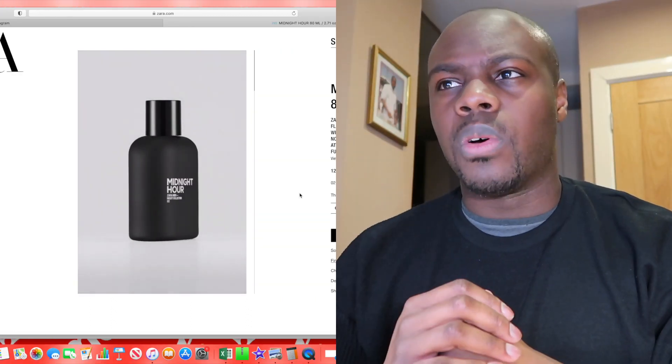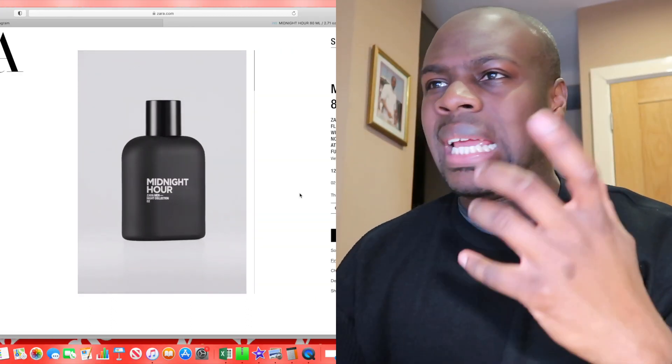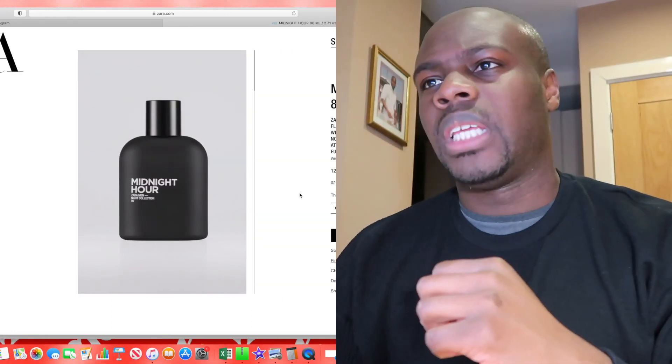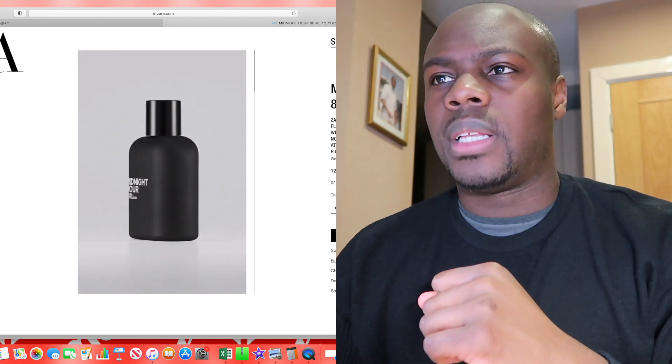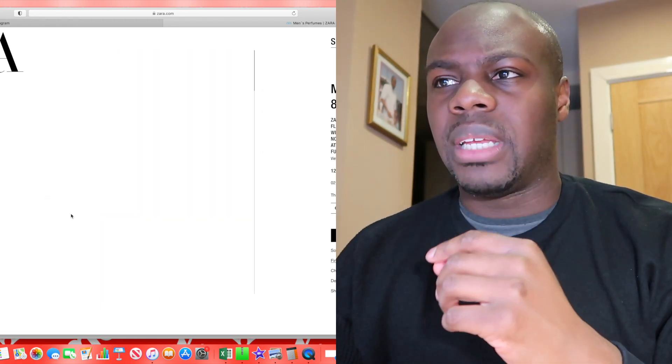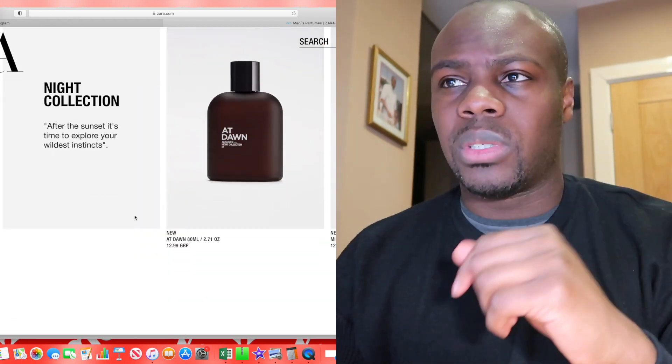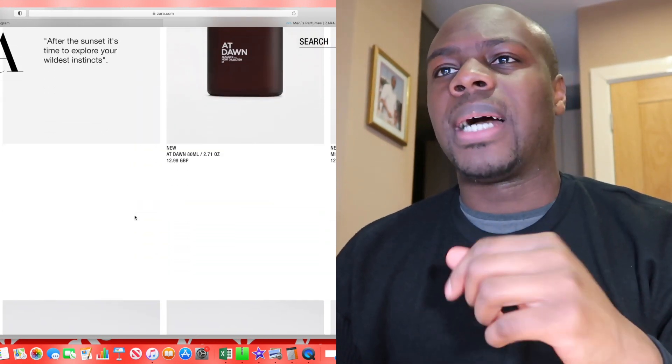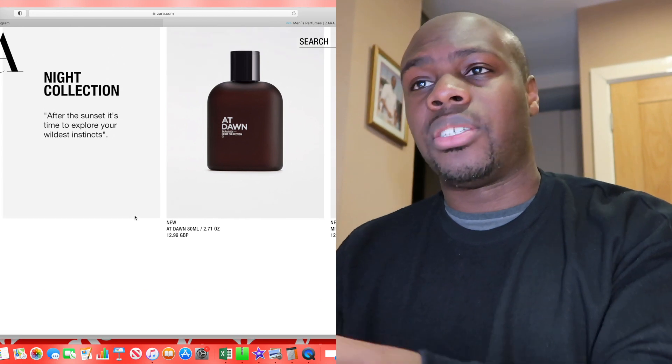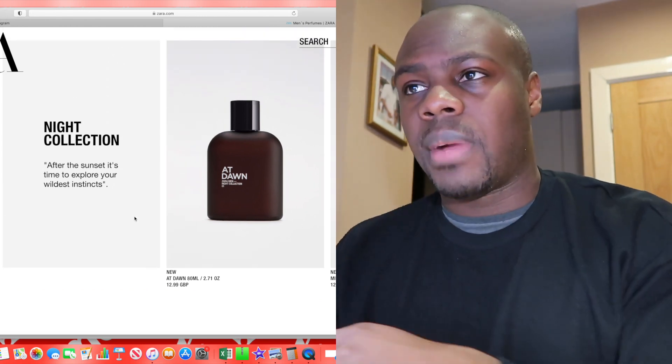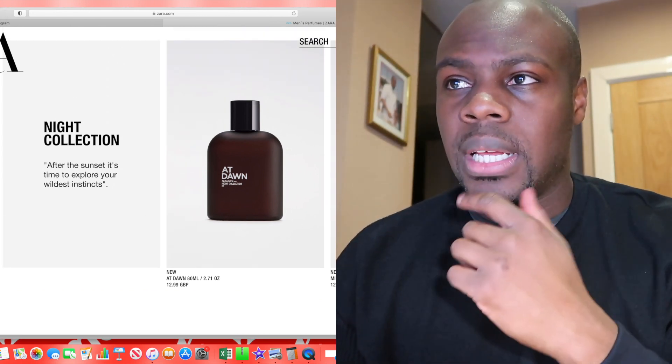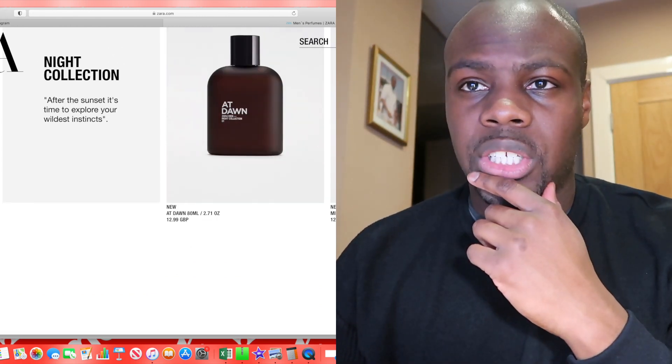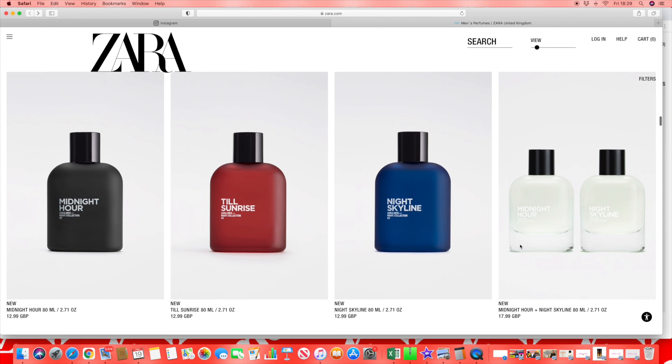With the rum and the incense note though, that's an interesting mix. I'm not sure where that's going to go. Is it going to be a dirty heavy type of rum or a light type of slightly boozy sort of note? Interesting for £13. If you try these ones out let me know, but these two have got my attention. Especially this Midnight Hour.